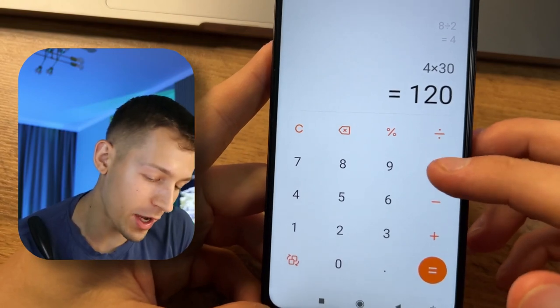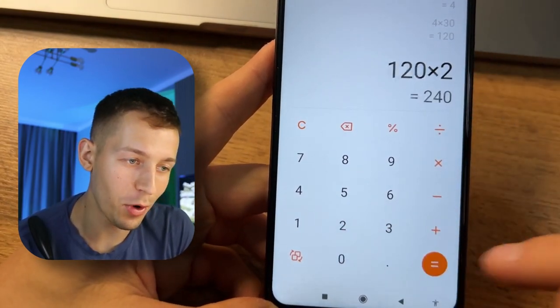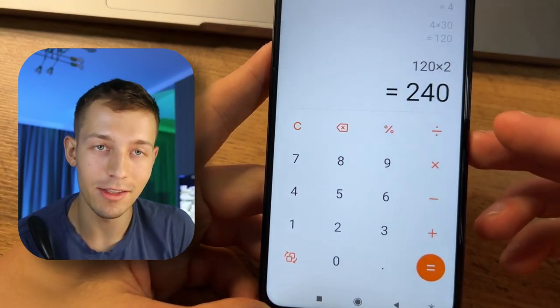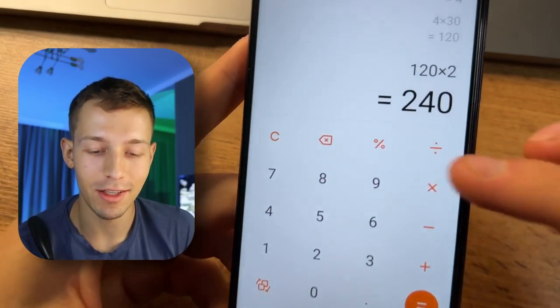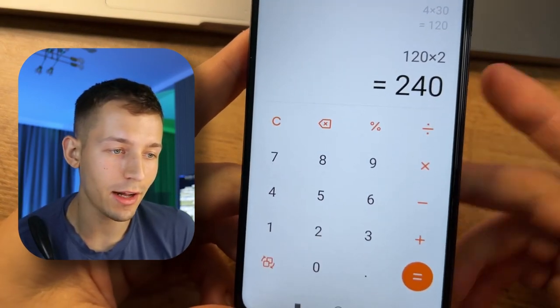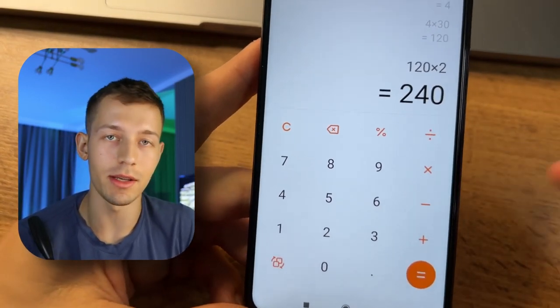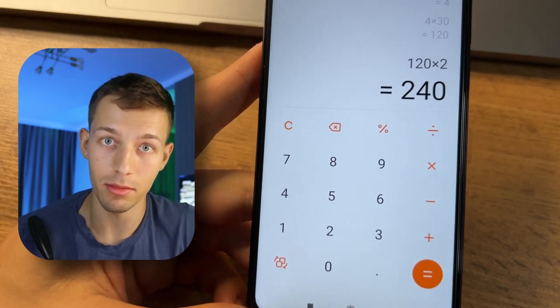And if you have two phones, for example, it is already $240 every month. That's really great results considering that it is passive income.